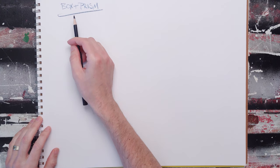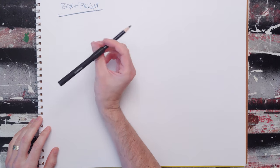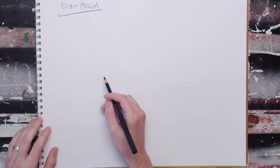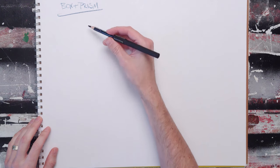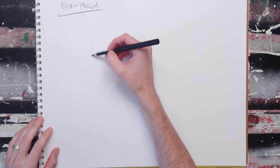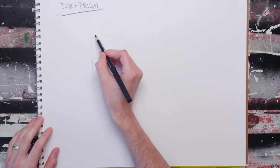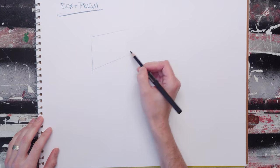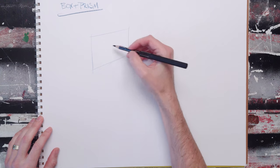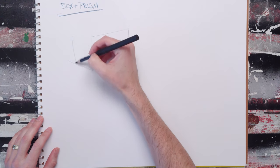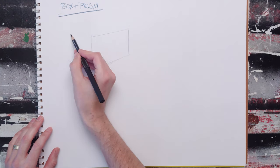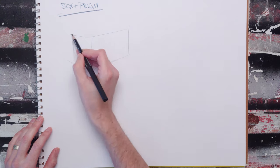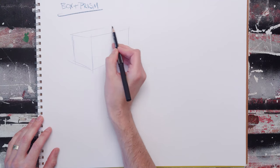Another super common form combination is the box and the prism, and you're going to use this for all kinds of things. I find it incredibly useful, especially when you're getting into designing buildings and drawing people.